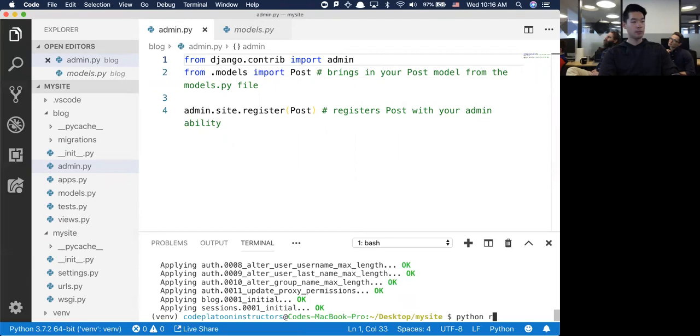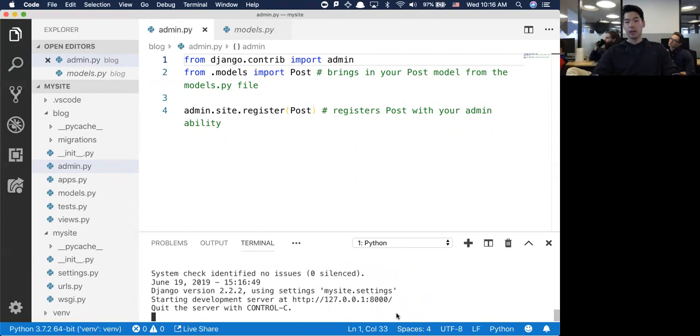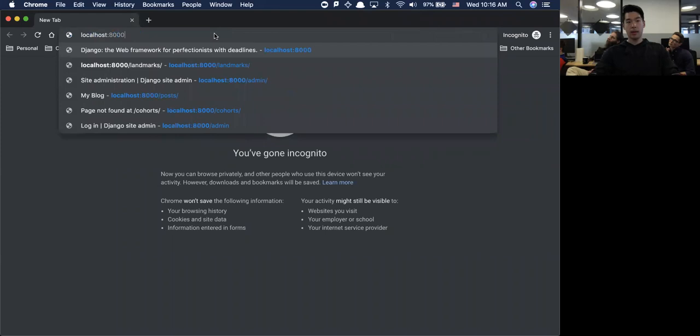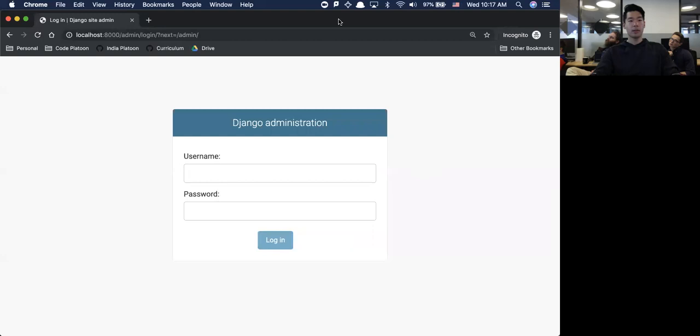Let me run python manage.py runserver. If I go to localhost 8000/admin, there's a pre-built admin panel.